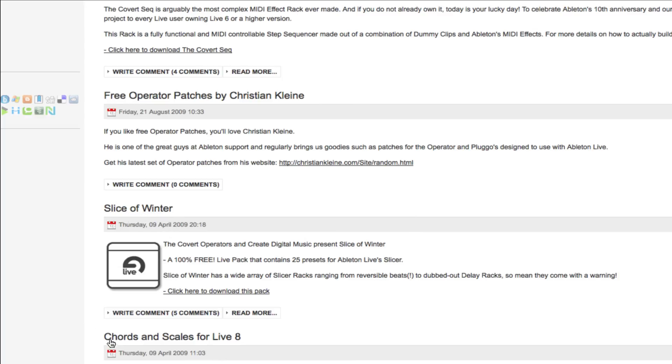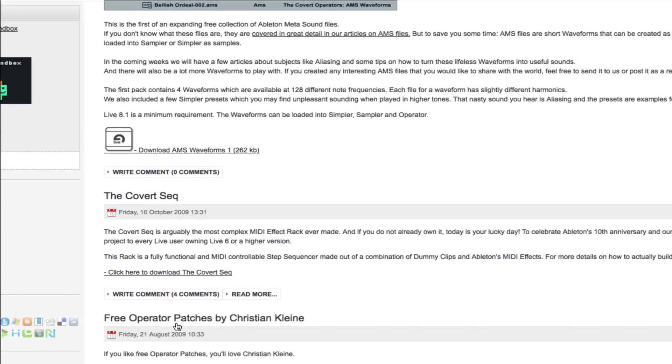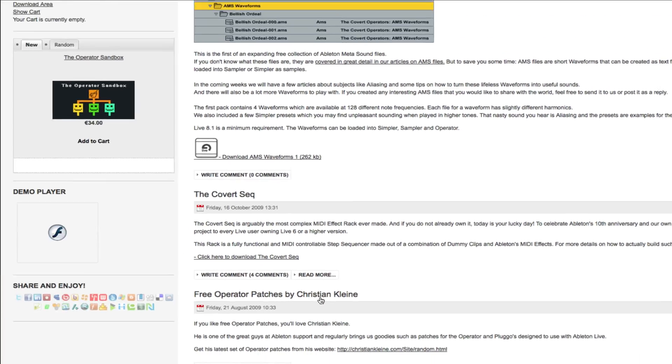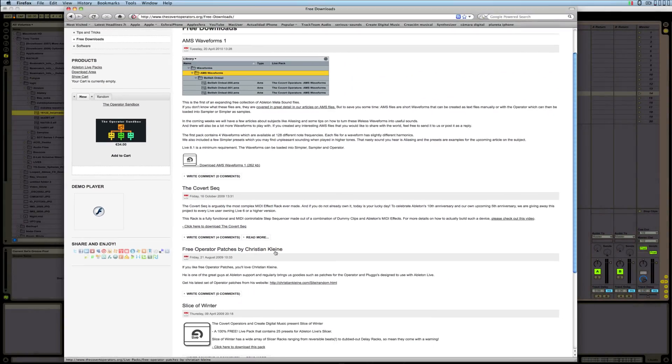And there's other ones, Chords and Scales, which is really good for Ableton Live 8. There's another one called Free Operator Patches by Christine Klein, which is pretty cool, I like it.